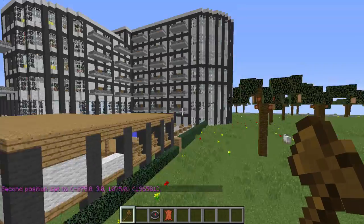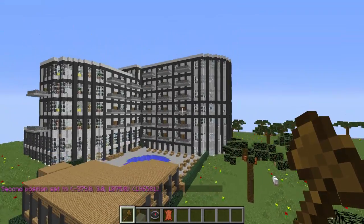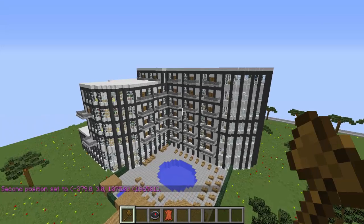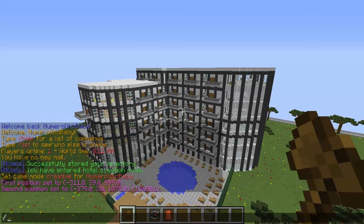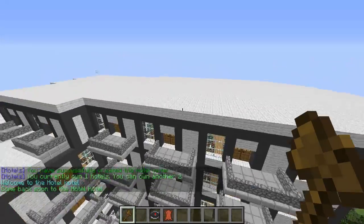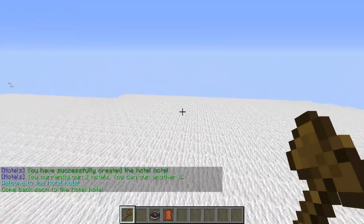Go ahead and right-click on your second point to get that imaginary box selection. After that, type the command slash HT create and then the hotel name. Give it a hotel name — I'm just gonna call this 'hotel' — and then hit enter.